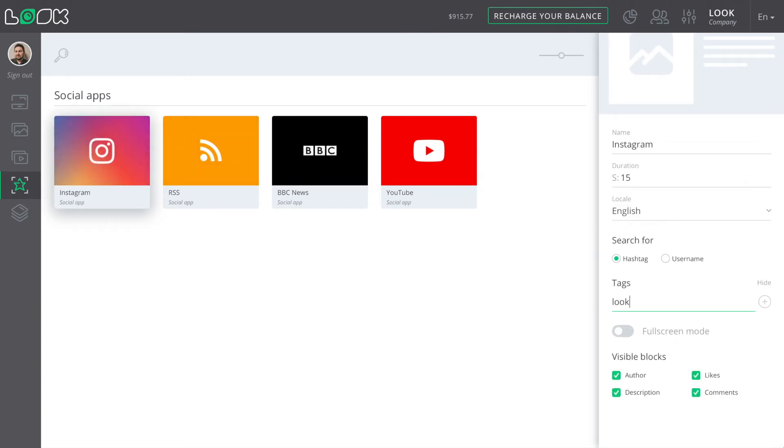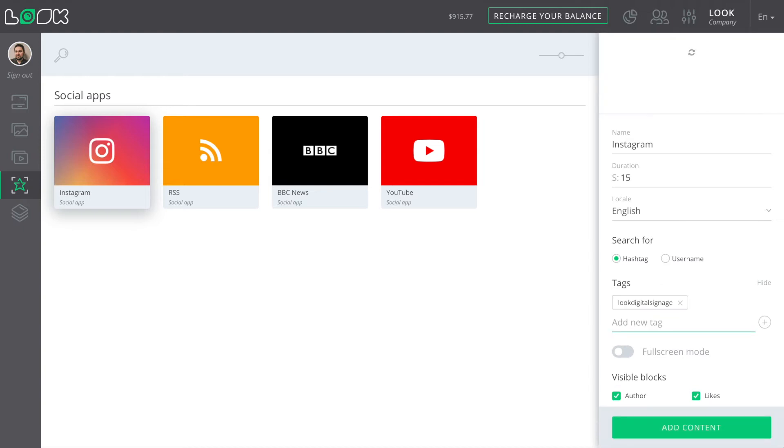For Instagram, we'll enter a specific hashtag in order to display the posts which contain it.